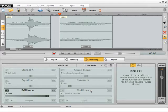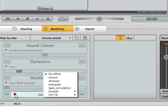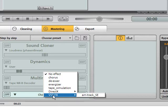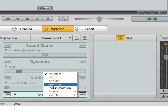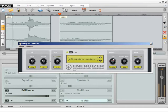However, Audio Cleaning Lab is not limited to the supplied sound effects. External sound effects can also be integrated using the standard VST and DirectX interfaces.